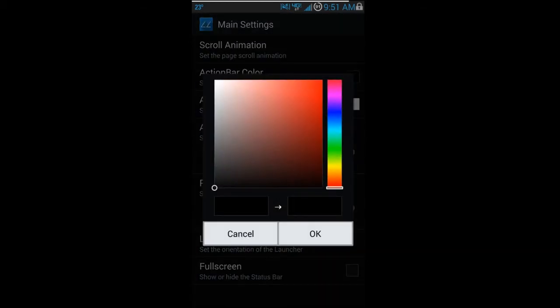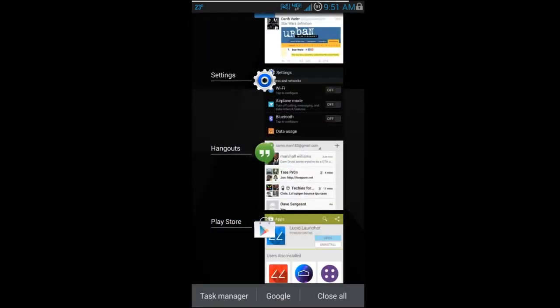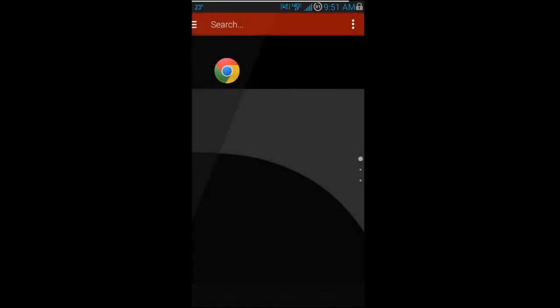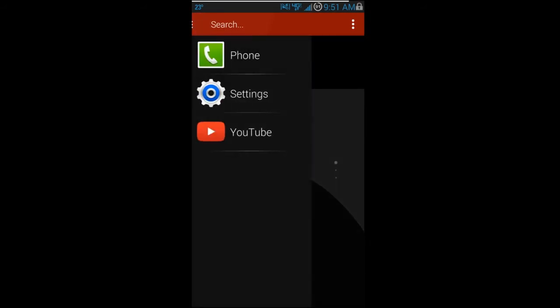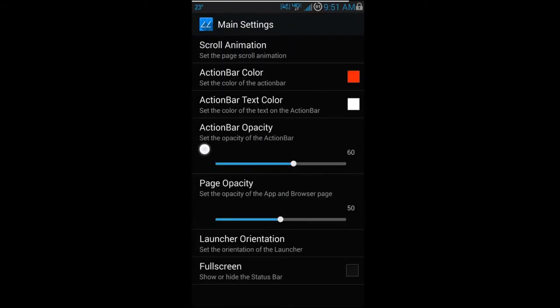You can also change your action bar color. We'll set it to red, apply that, and go back to the home screen. You can see the bar along the top is now all in red. There's quite a bit of customization here, and there are also settings for margins, opacities, and other layout adjustments.